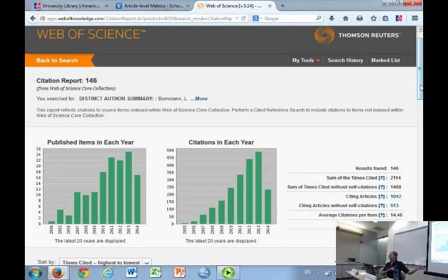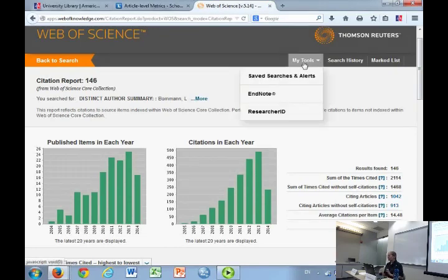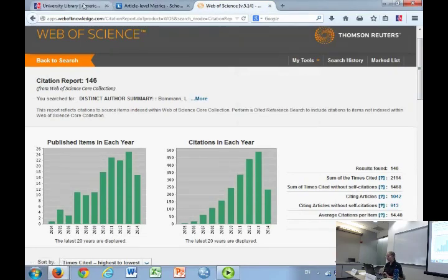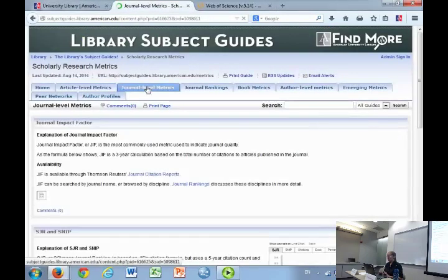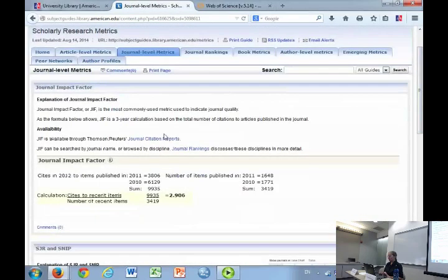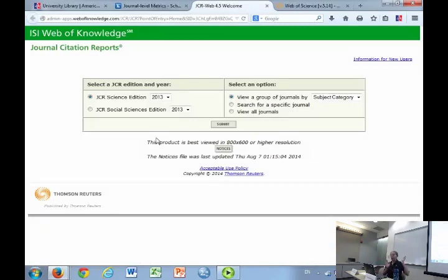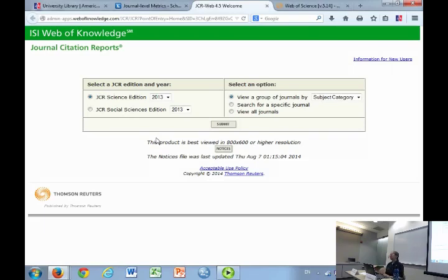Moving on to its sister product: Journal Citation Reports. It uses the same core set of journals — sometimes called Web of Knowledge, sometimes Web of Science — and is all owned by Thomson Reuters. Instead of producing times cited and H-index, this is the one that calculates journal quality. Journal Citation Reports: impact factor — this is where you find it. Once you're in here, you can look for a specific journal to know its impact factor, or find the top ten journals in a given discipline.